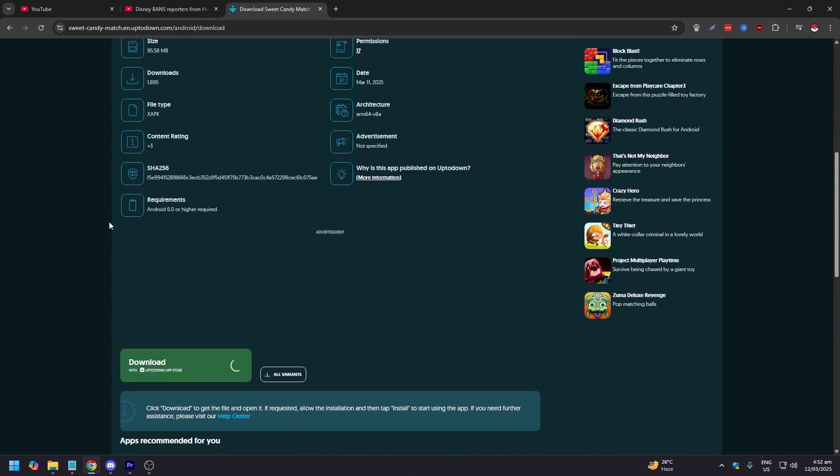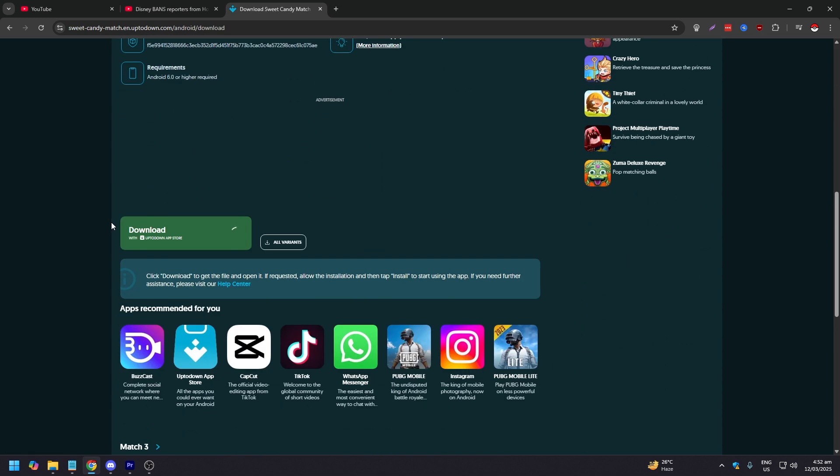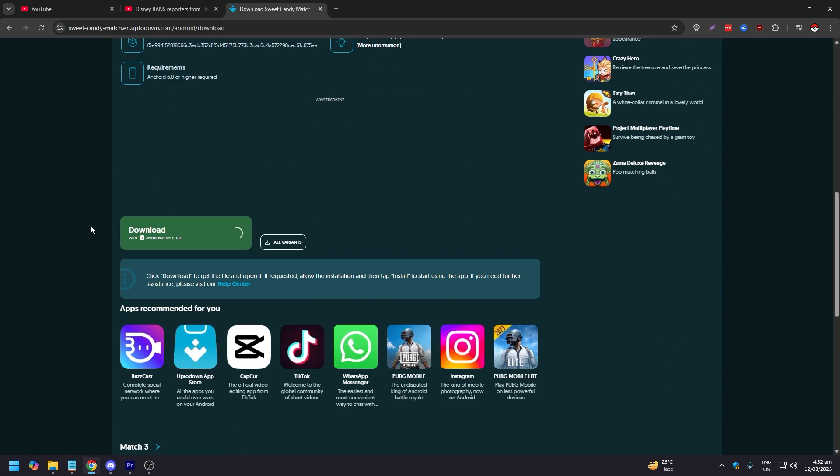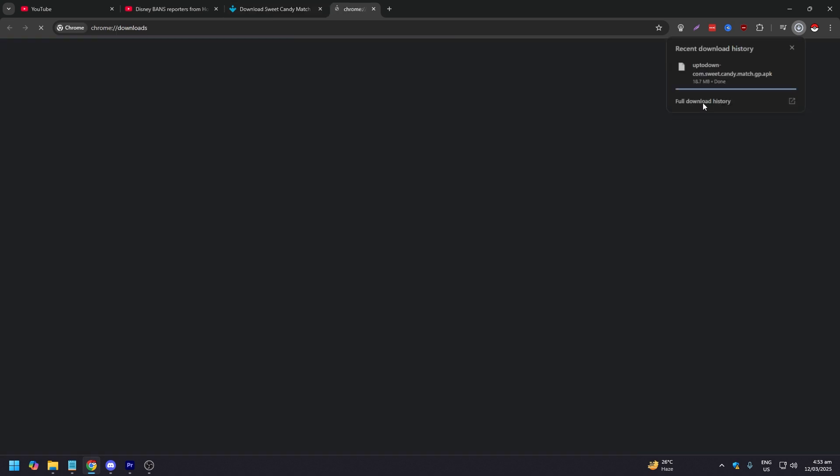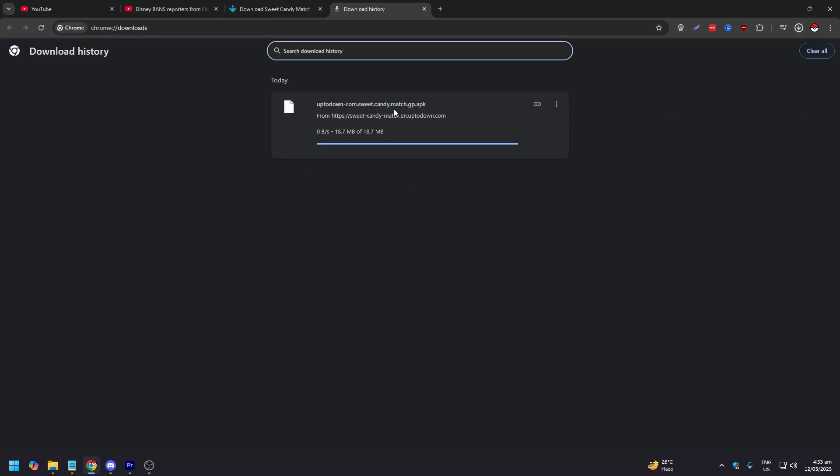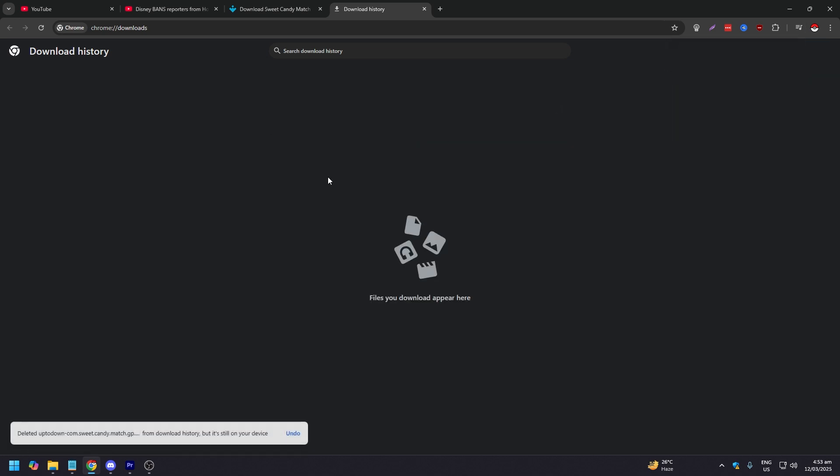And we are about to download this file. Let's click download. And as you can see, we have downloaded the file. Okay, it's almost done. This always lags for some reason. There you go.